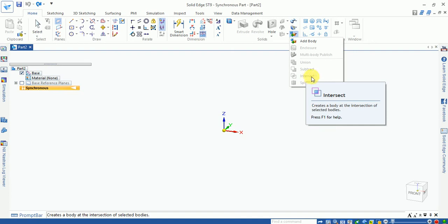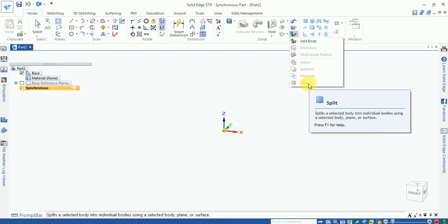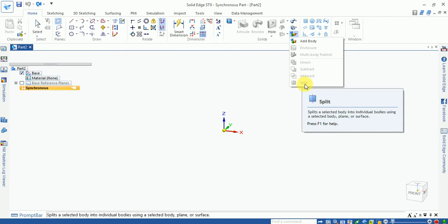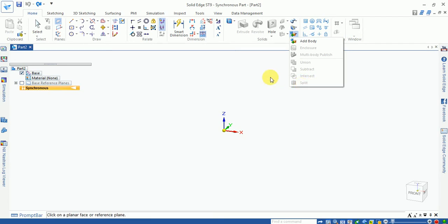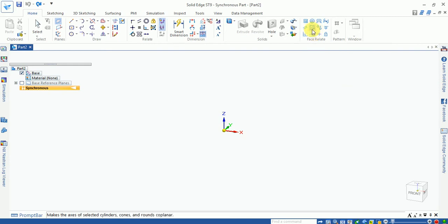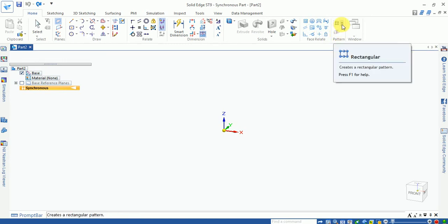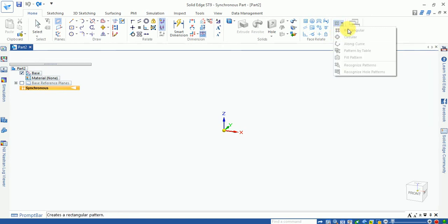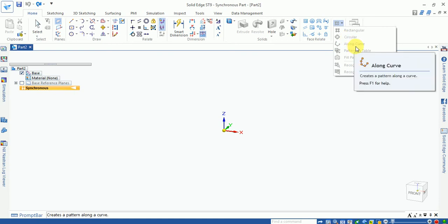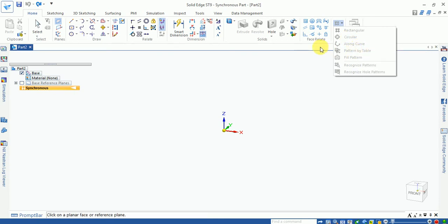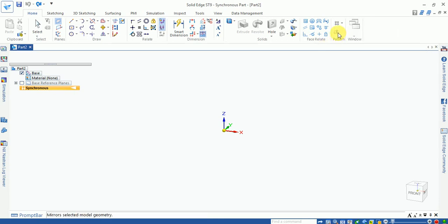If you need the intersection of two bodies, select the intersect option and select the two bodies. The split option splits a body into different parts. Face relations include symmetric and concentric. Pattern features include rectangular, circular, and along-curve patterns.